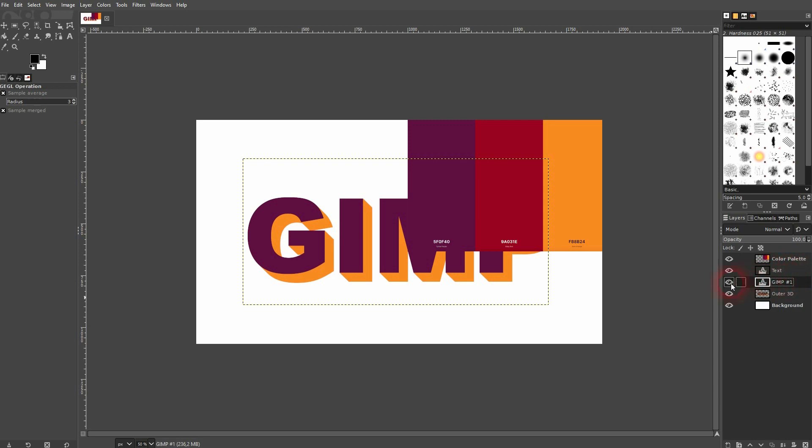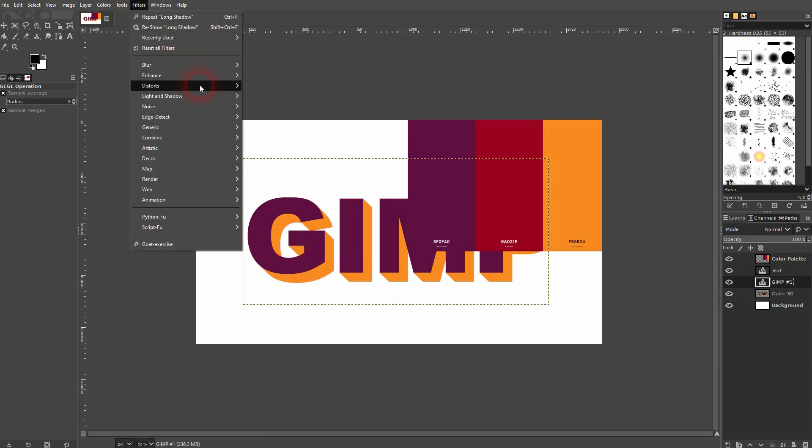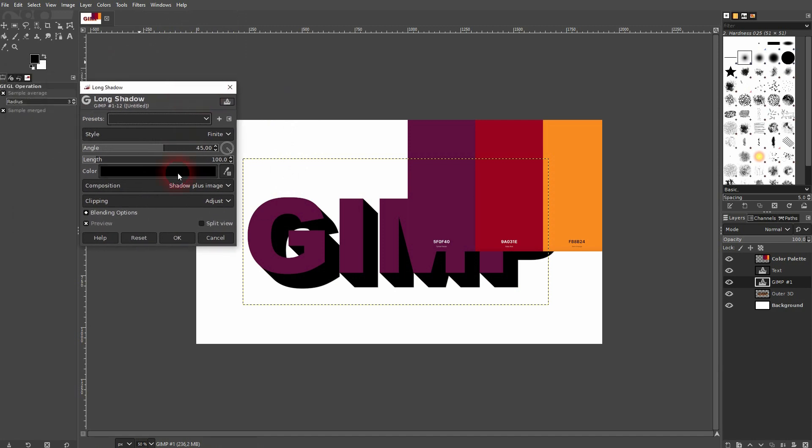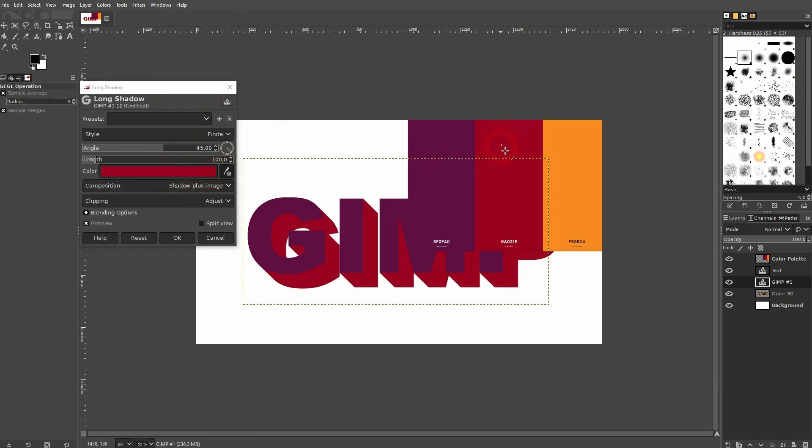Now I'll go to the middle layer right here for the text. You can't see it for now. I'll go to filters, light and shadow once more. I'll use the long shadow and sample this red color.